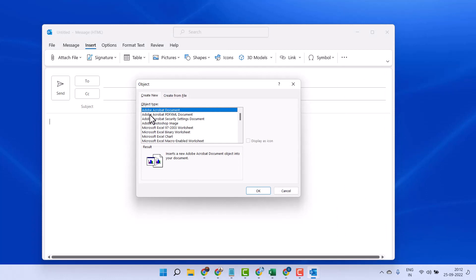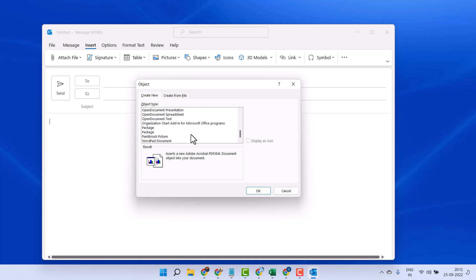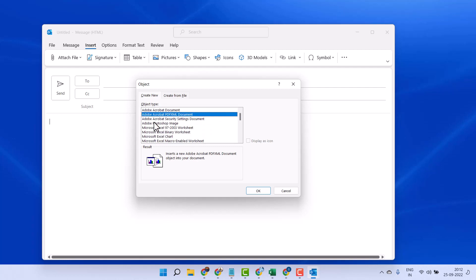Select Adobe Acrobat Document or any PDF-related program from here, and click OK.